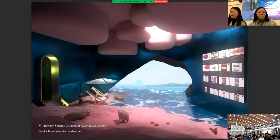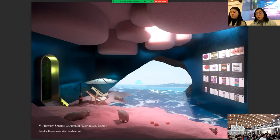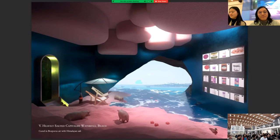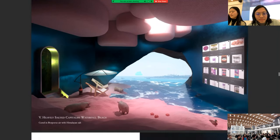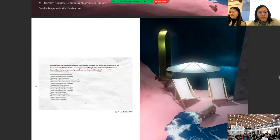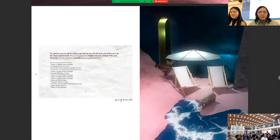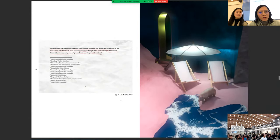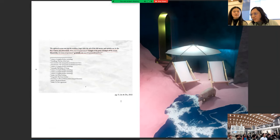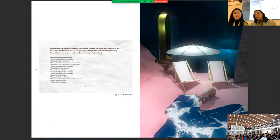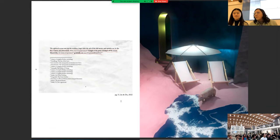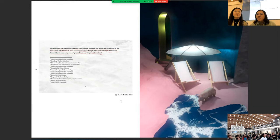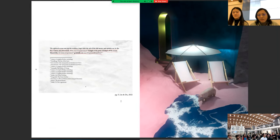And there was a mention of a heavily salted capitalist waterfall beach. The condition? Curl in bosphorus air and with Himalayan salt. Yum. There they wrote. The agitated ocean runs up the rock face, leaps with the aid of the full moon, and splashes me in the face. I move out of its reach. What charming ignorance. I laugh at the petty attempts of the ocean. Meanwhile, the waves of ignorance gradually eat away the ground that I stand on.